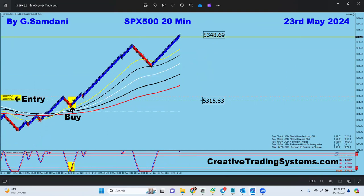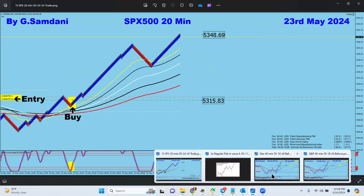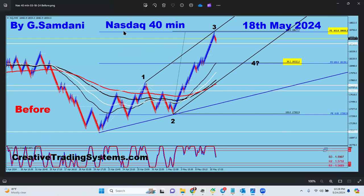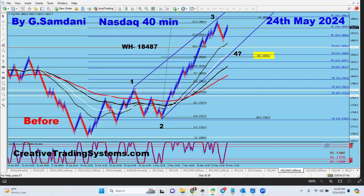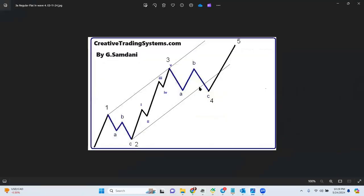Let me show you the charts. For Nasdaq on the 40-minute chart, I had this chart made on the 18th showing Elliott Wave: wave one, two, wave three — and from there it should go down for wave four. As of today, instead of coming down exactly from there, it went up a little bit more to complete wave three up there, and now it's coming down for wave four.